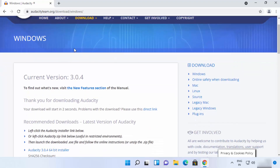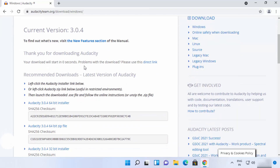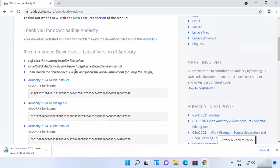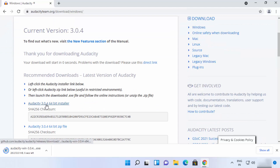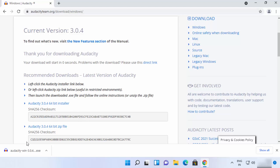Once you reach the Windows download page, just scroll down a little bit and you can see the download of the Audacity Windows exe file will start automatically. If the download doesn't start automatically, you can scroll down and click on the latest installer link — Audacity 64-bit installer — and it will download the exe file.